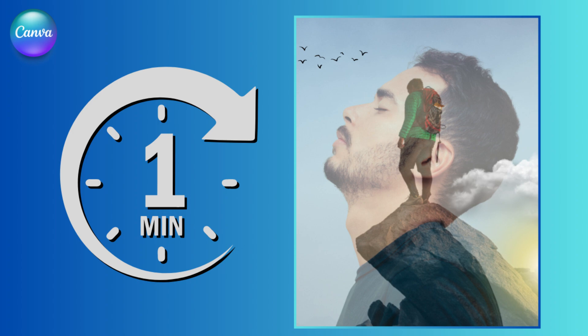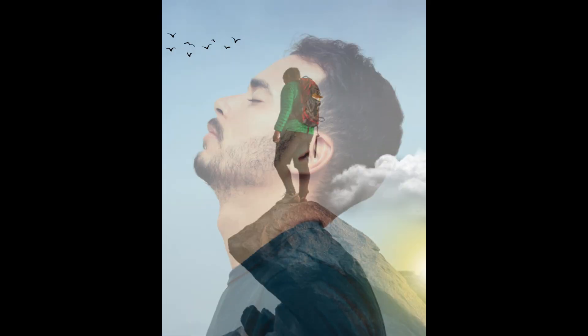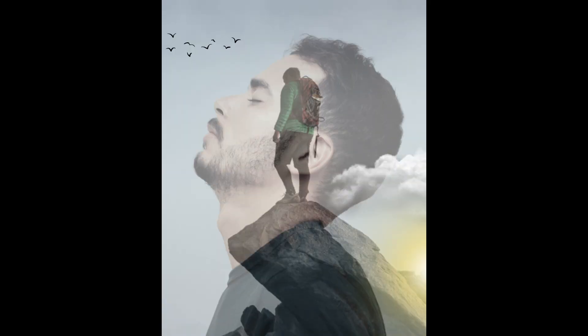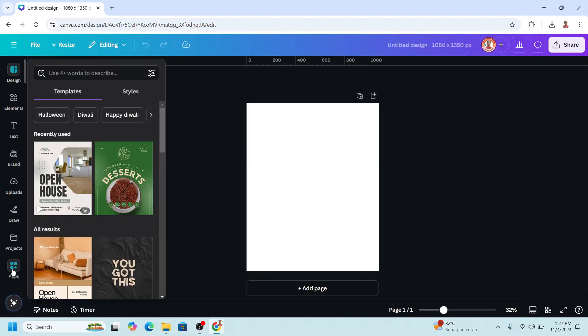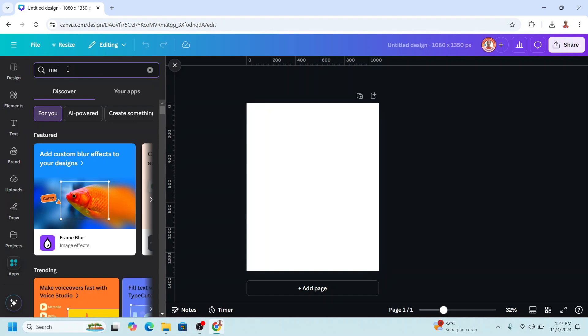Hi, today I will share the fastest way to create a double exposure effect in Canva. I will use an Instagram post size 425, then go to apps and type merge.